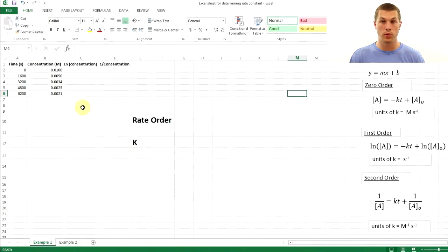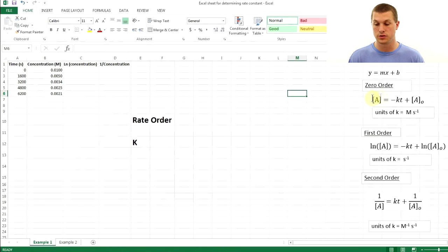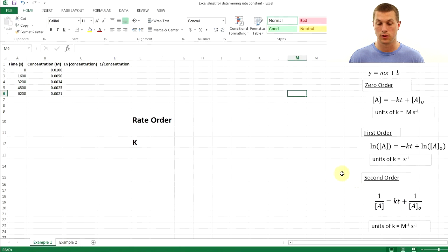In Excel, we have a set of times and concentrations for our chemical reaction. I've also set up columns for our different equations: concentration as Y and time as X for zero-order; log of concentration versus time for first-order; and one over concentration versus time for second-order.